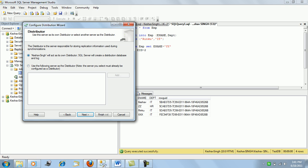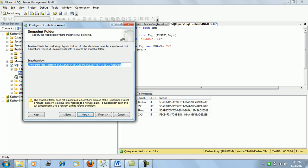This screen shows that the default instance, Keshav Singh, will act as its own distributor. The default folder shown is where the initial snapshot will be copied whenever the publisher publishes any articles. These articles are kept in this folder for the distributor to further distribute and reapply the changes to all the subscribers.